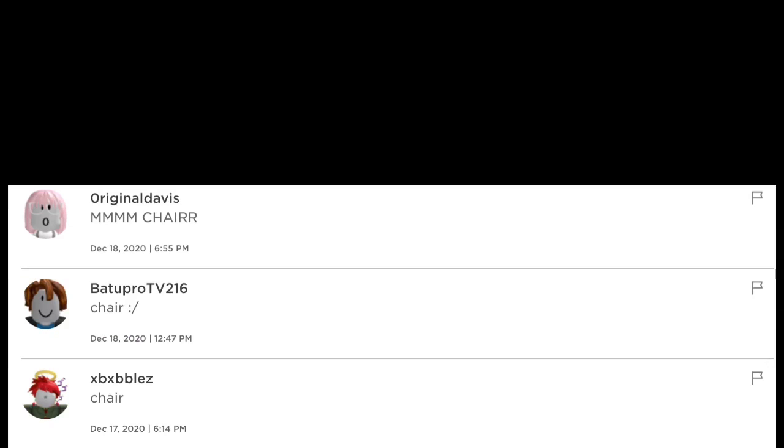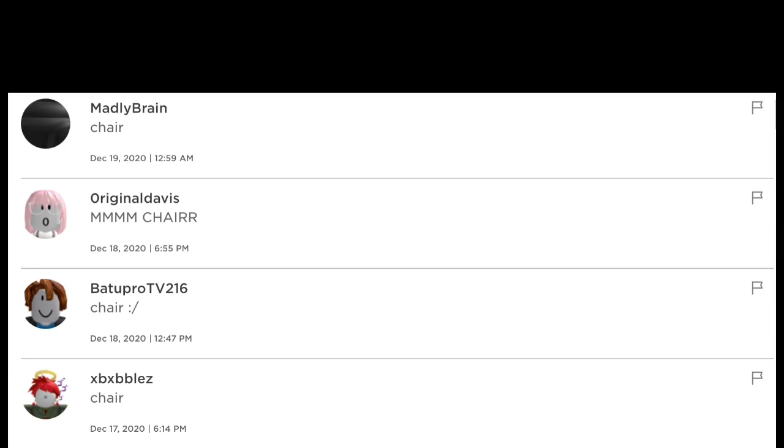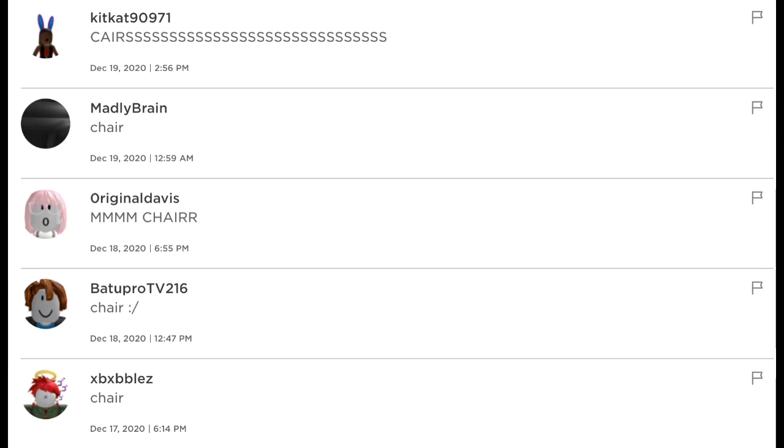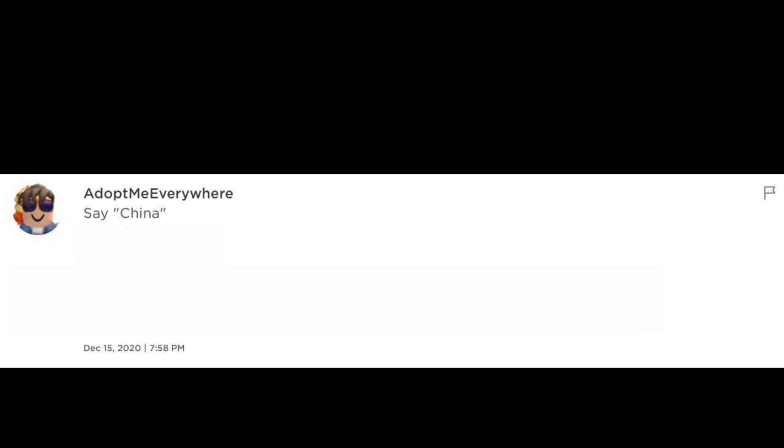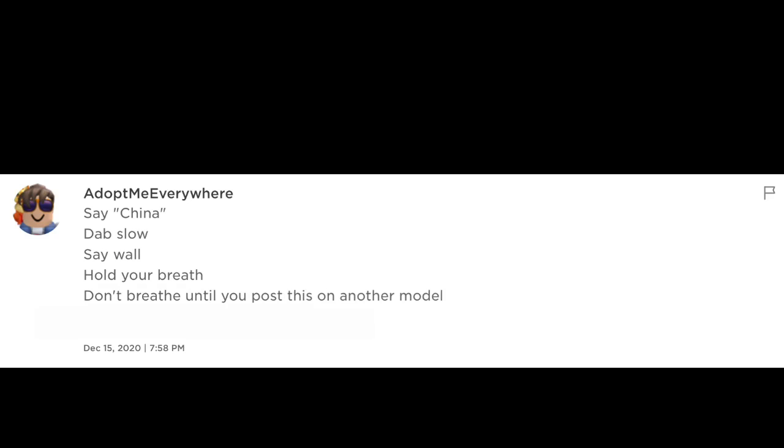Chair, chair, mm-hmm, c-h-a-i-r-r, chair, c-a-i-r-s-s-s-s-s-s... say china, dab slow, say wall, hold your breath. Don't read until you post this on another model. Check your voice.